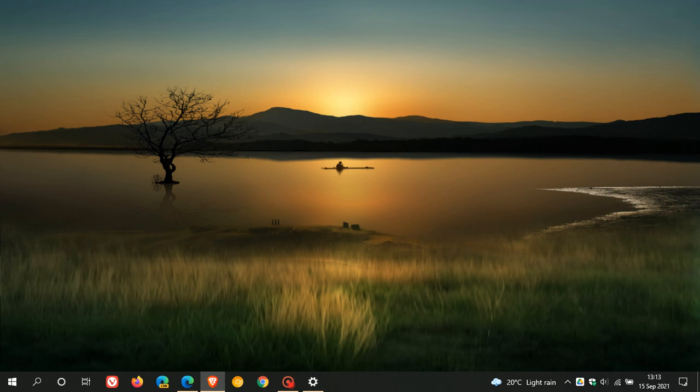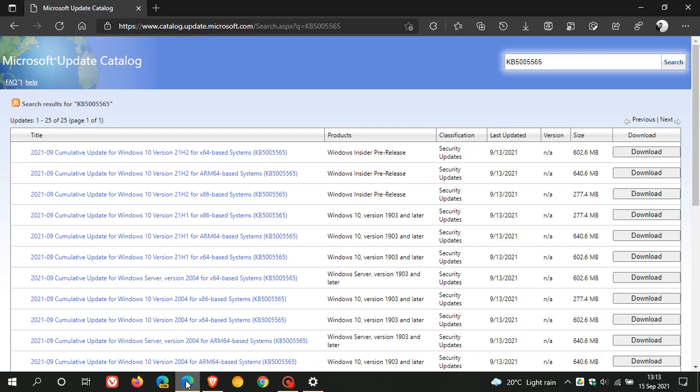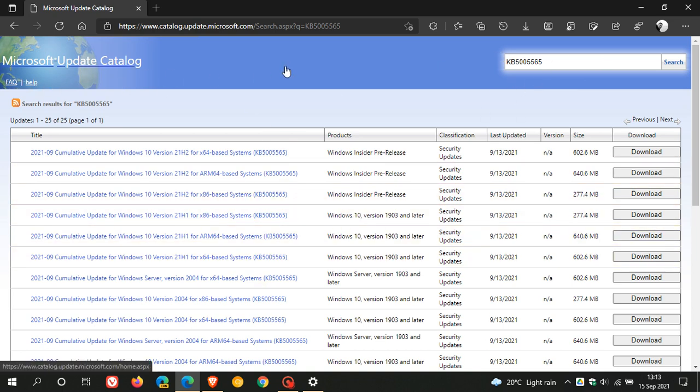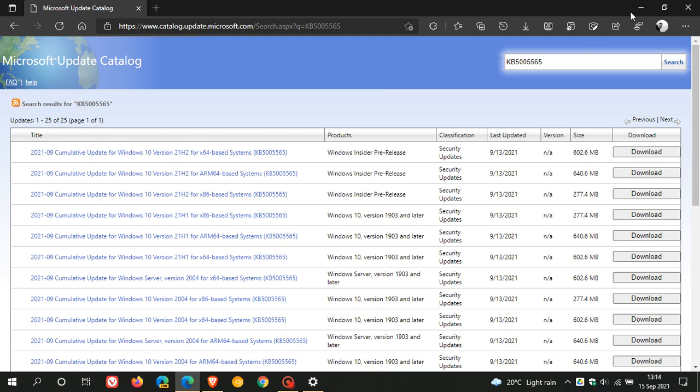As always, if you're having problems installing the update through the Windows Update process, you can always head over to the Microsoft Update Catalog. You can download and install the update manually from the Microsoft Update Catalog, which normally will fix the issue if you can't install the update through Windows Update.